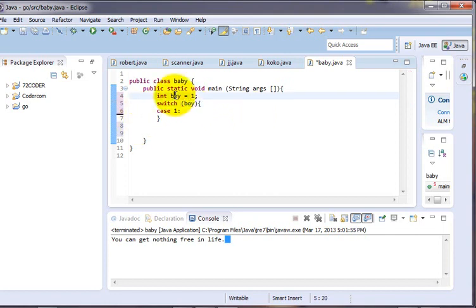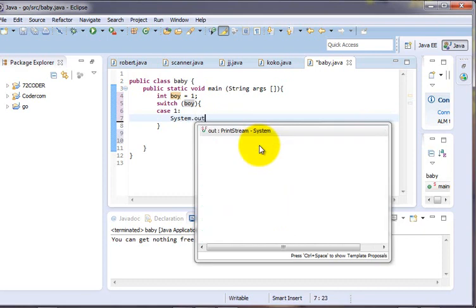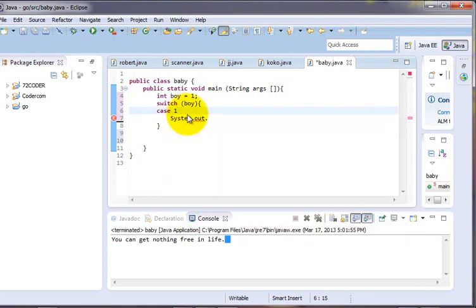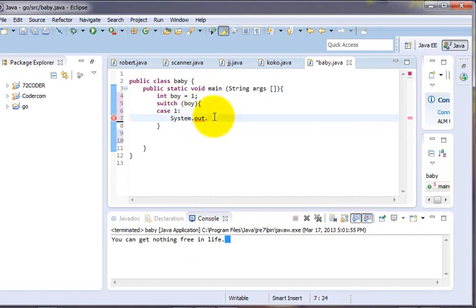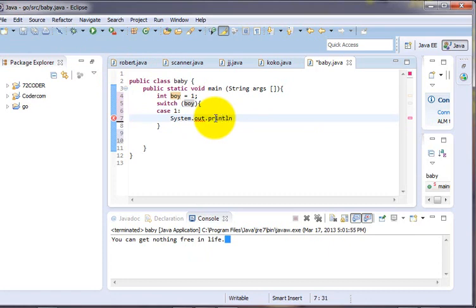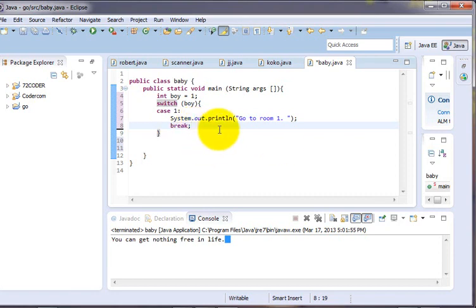So switch, opening bracket, closing bracket. The case one - when the value is one, System.out.println go to room 1. Then there is a break statement, B-R-E-A-K break. The break statement stops execution so it doesn't continue to the next case.